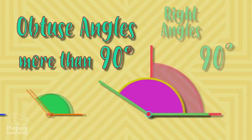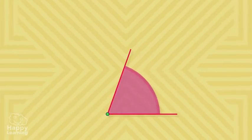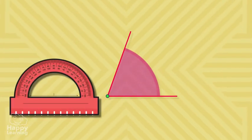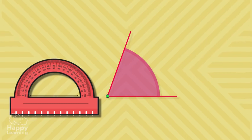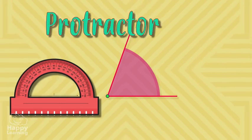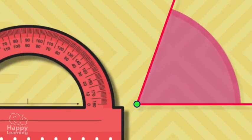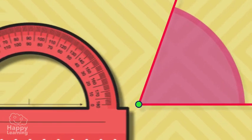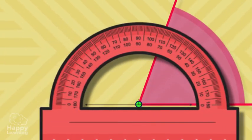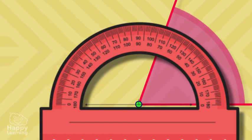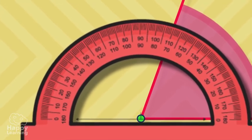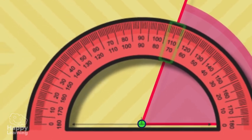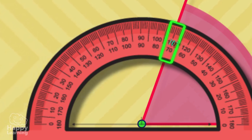To know the degrees that an angle measures, we need to use this instrument which is called a protractor. We need to place the straight part of the protractor over one of the sides of the angle, making the vertex and the central point of the protractor meet. After this, we need to look at the protractor line on the other side of the angle and look at what number it says. These are the degrees that an angle measures.